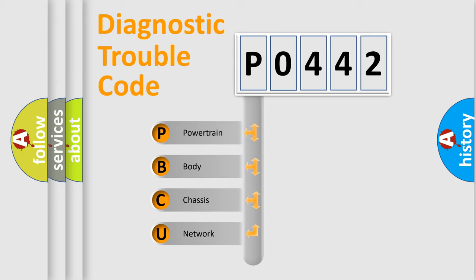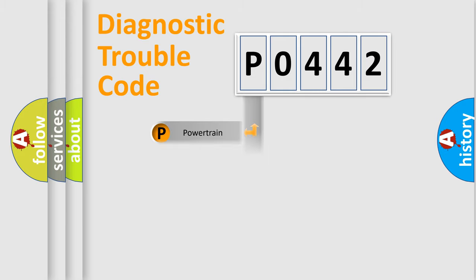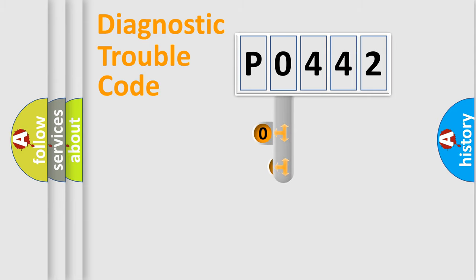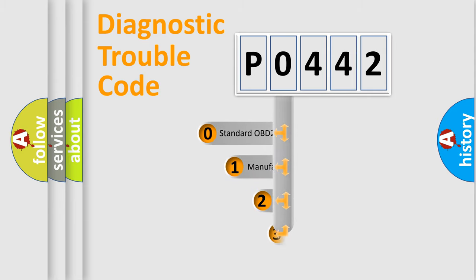We divide the electric system of automobile into four basic units: powertrain, body, chassis, network. This distribution is defined in the first character code.